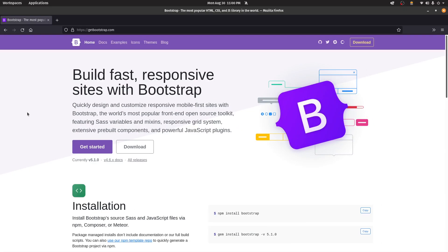Bootstrap is a CSS framework which simplifies the amount of code that you generally have to write inside of CSS to make your website look good. It also has some JavaScript functionality as well, which you can use to customize Bootstrap or add in some functionality. But for this video, we'll be only sticking with the CSS properties.